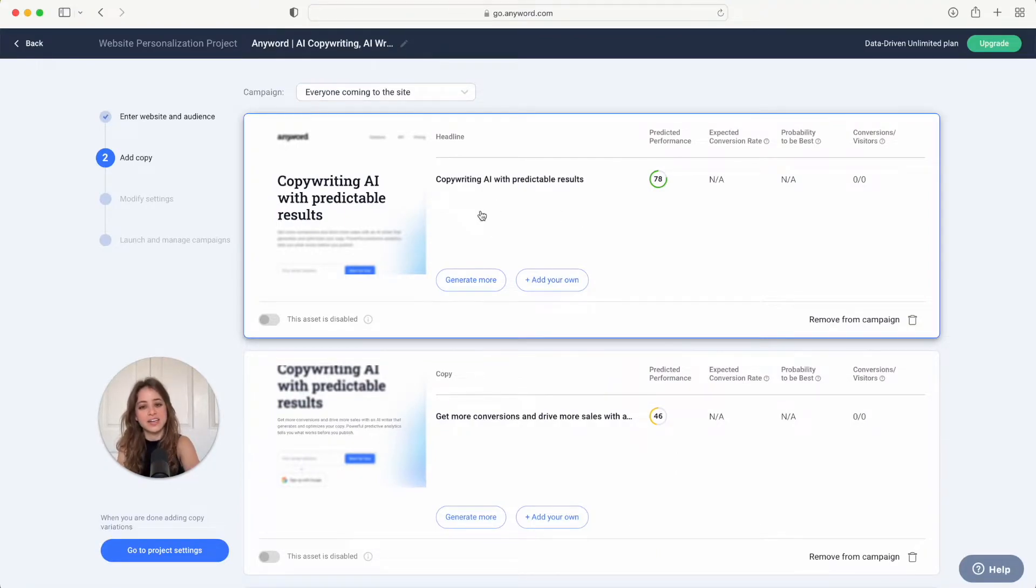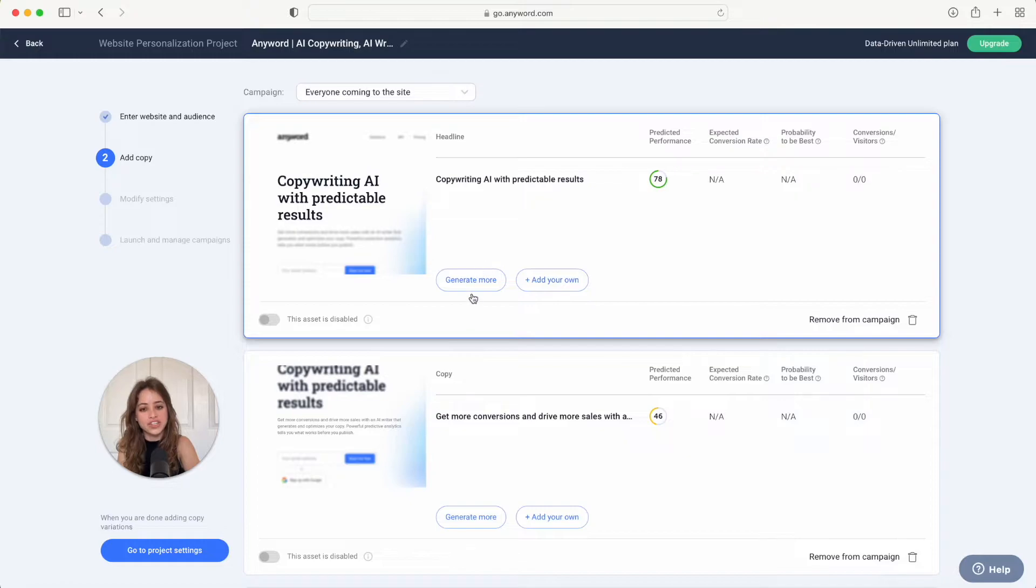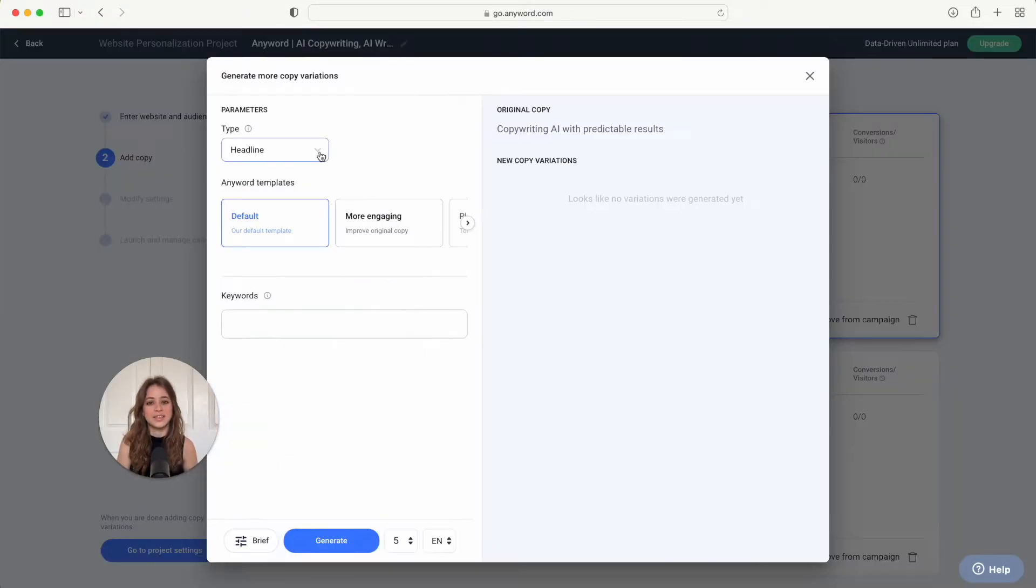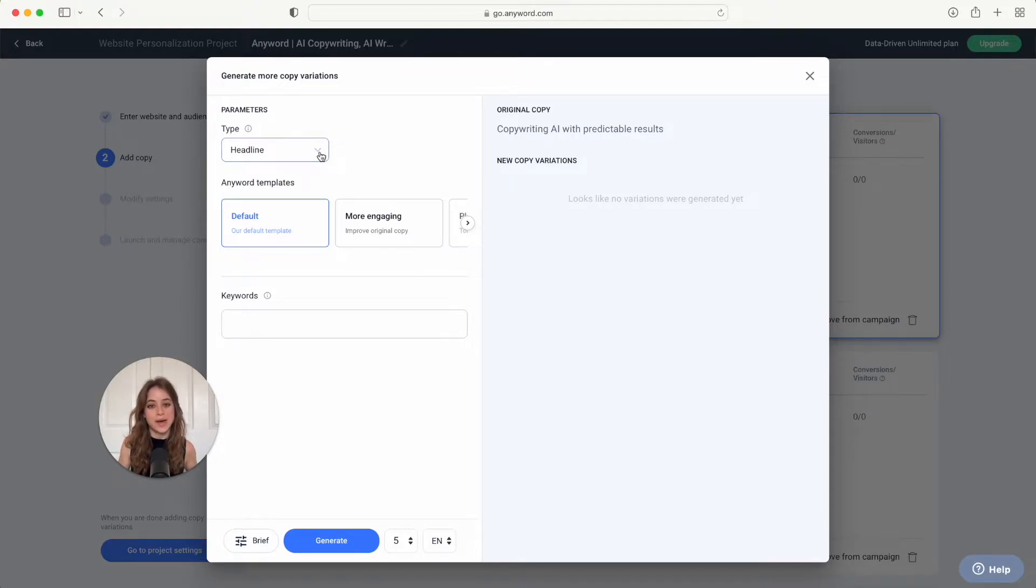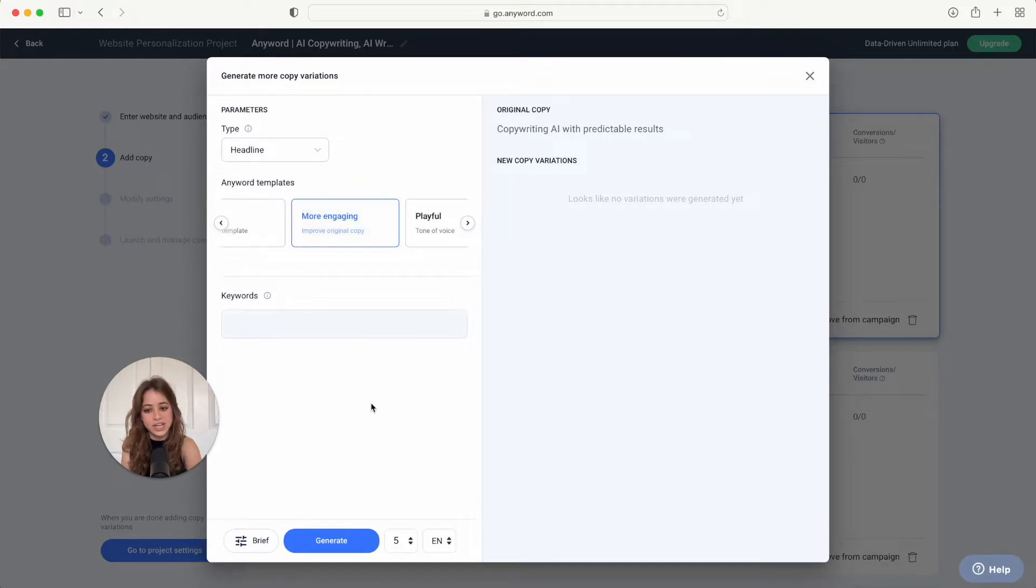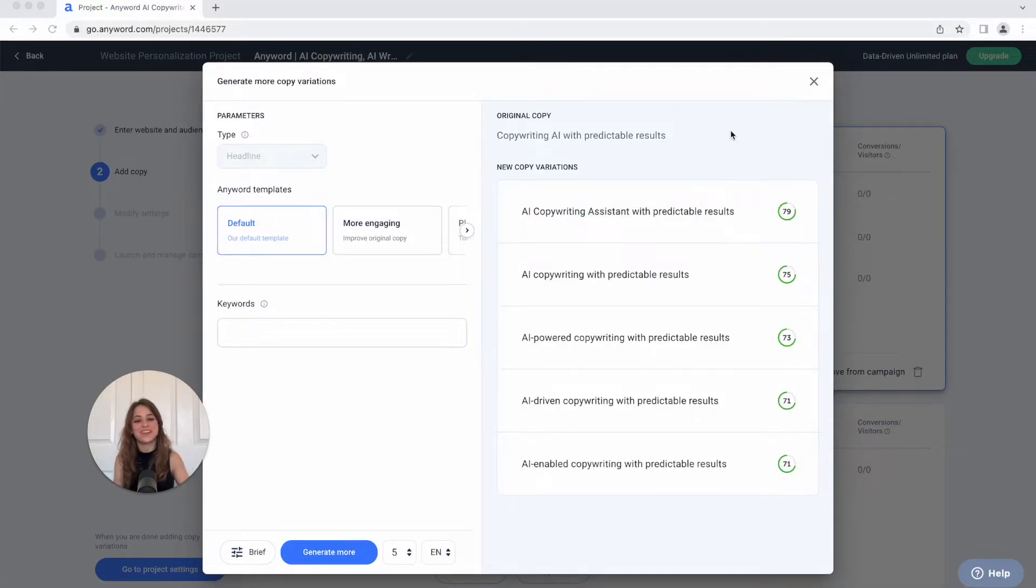All right so let's dive into this first asset here which is our headline on our website. I'm going to hit generate more and you can also add your own as well right here. Now you can generate other copy variations for your headline to test them out. So for this one I'll hit more engaging and I'm going to hit generate.